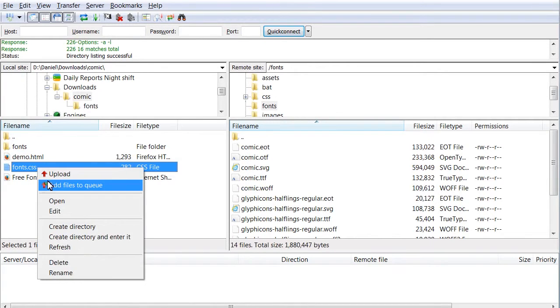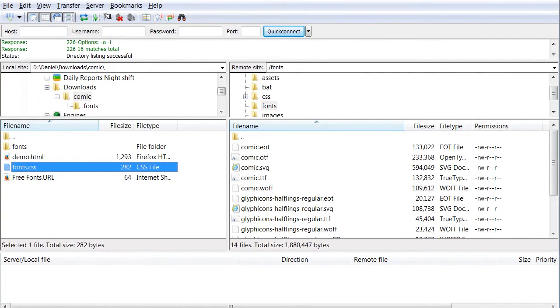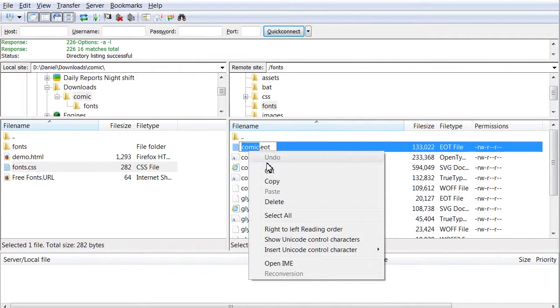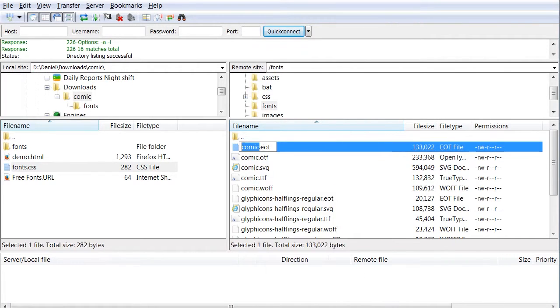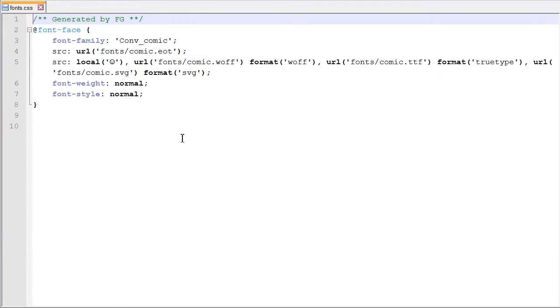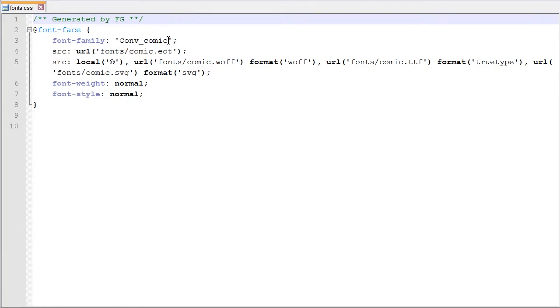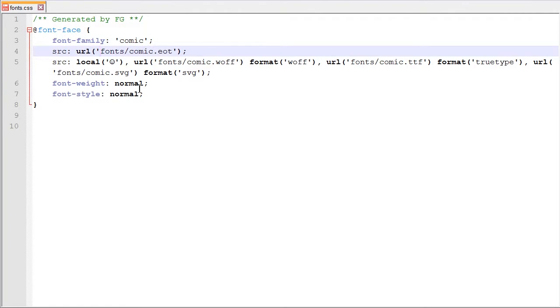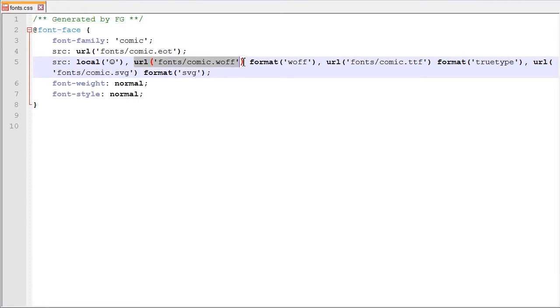Open up the fonts.css file. Change the font family attribute to coincide with the names of the files. Locate URL attributes and correct their URLs.